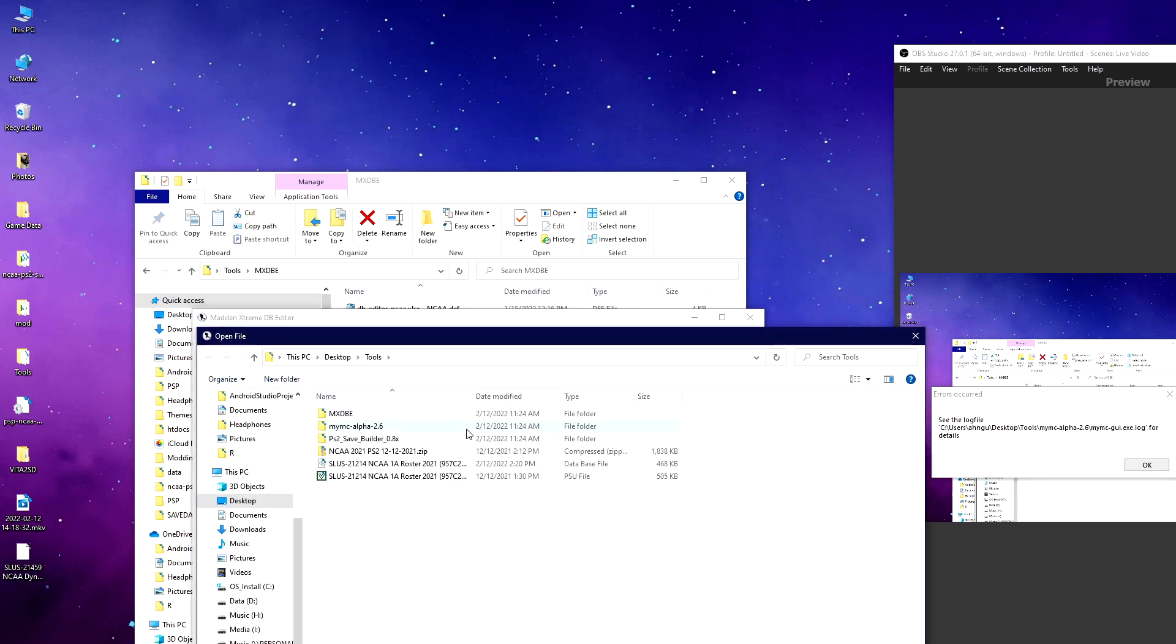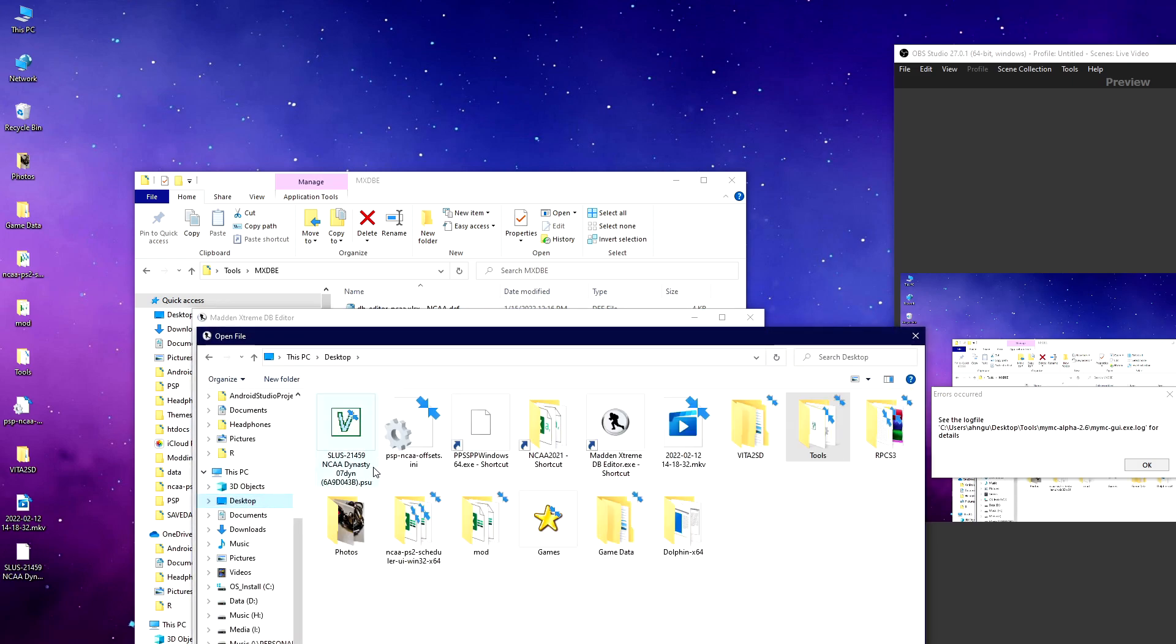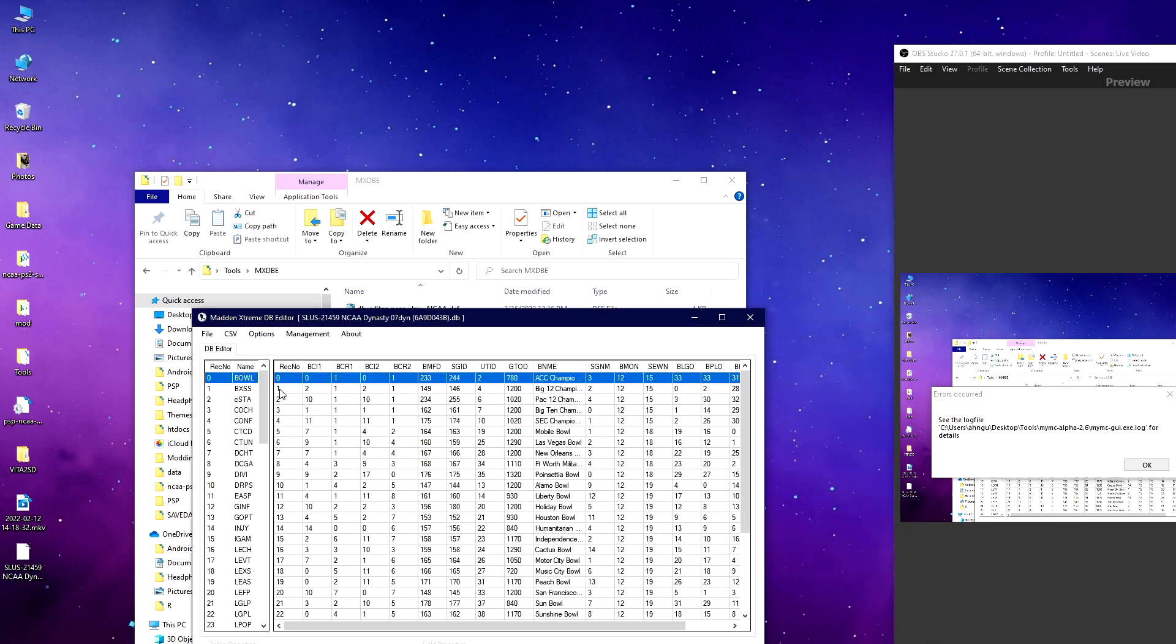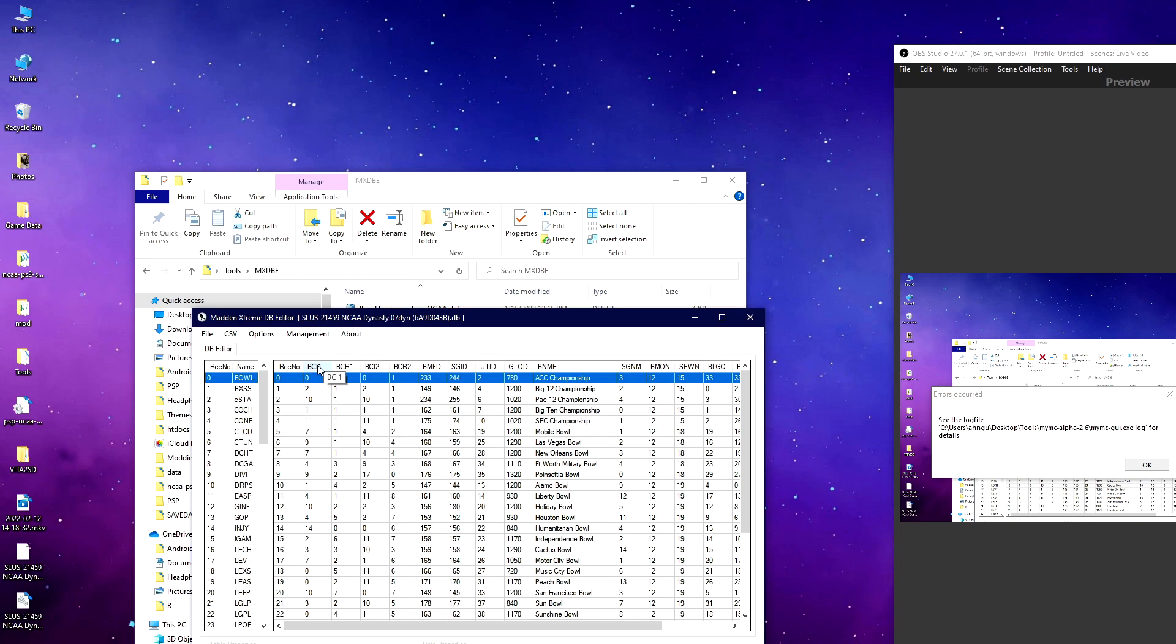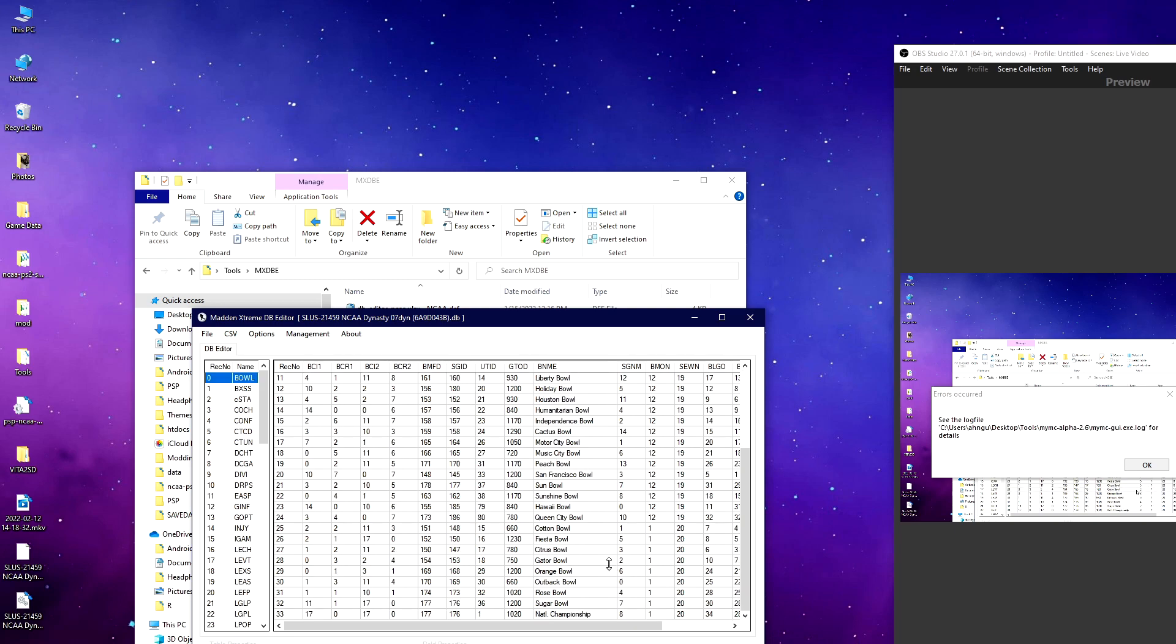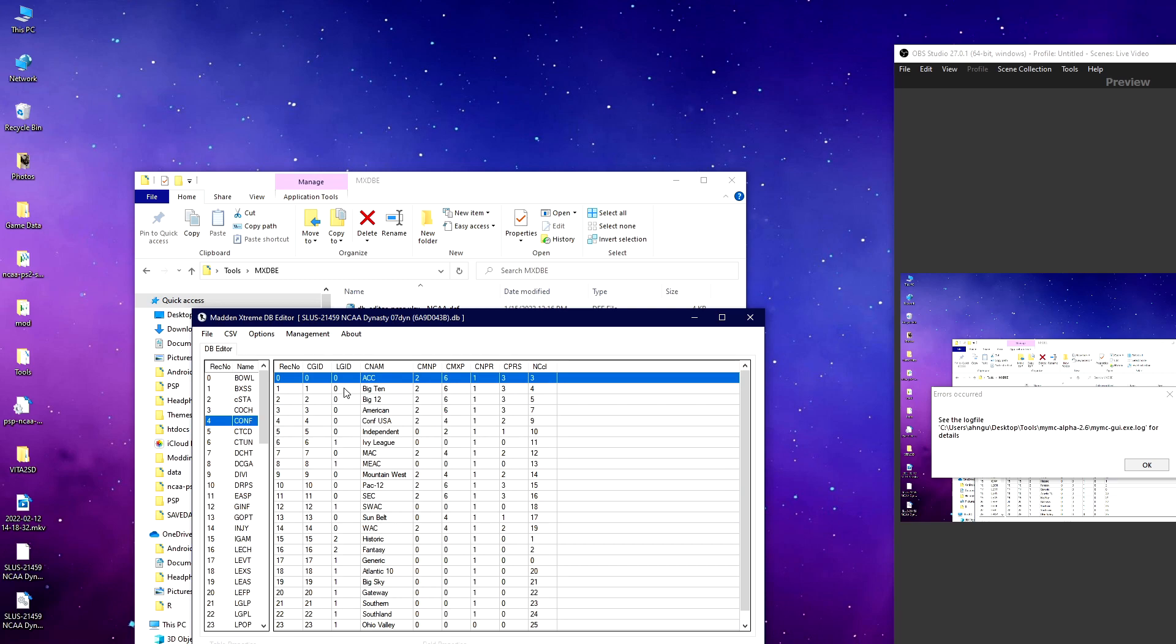The bowl table shows all the different bowl games. You can edit the names if you want. It's got these four first columns which are pretty important. BCI is for each conference—conference one, conference two—and then the conference rank. At the end of the season, one means first place, two second place, third place, etc. For example, the Rose Bowl is typically a Big Ten versus Pac-10 matchup, first place of each conference. You look here, it's got conference one and conference ten, and then rank one, rank one.